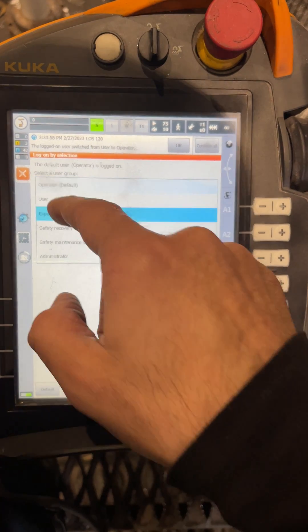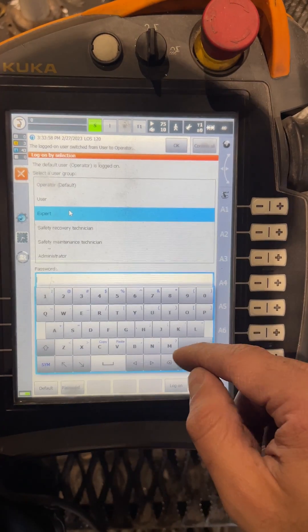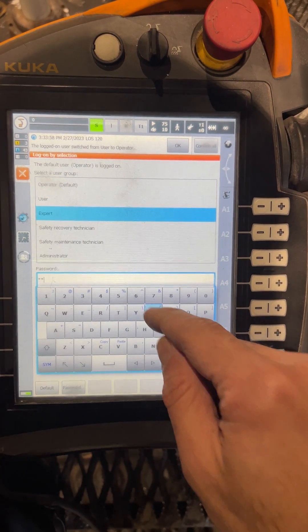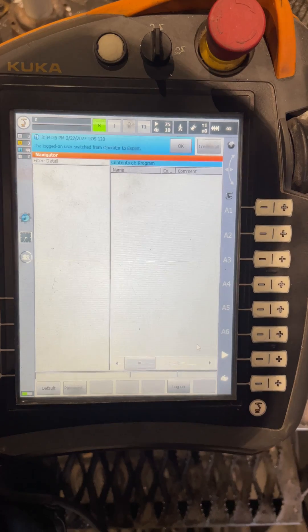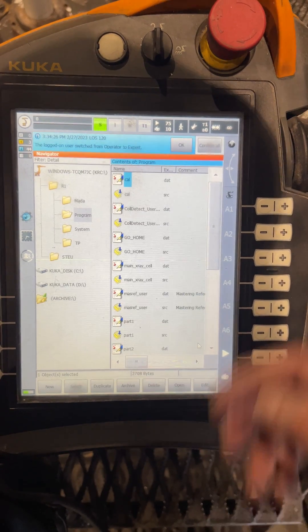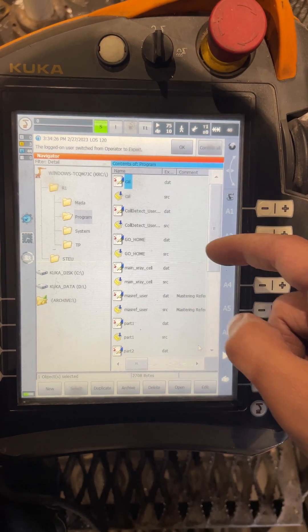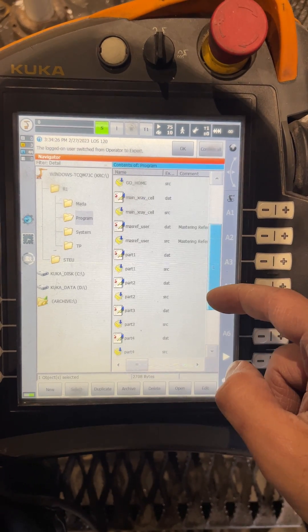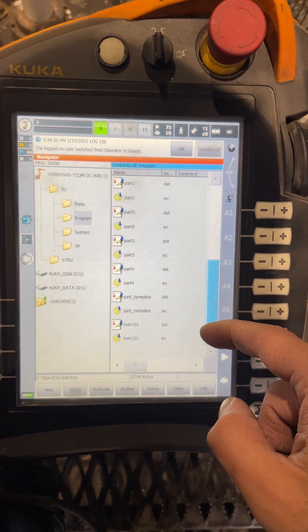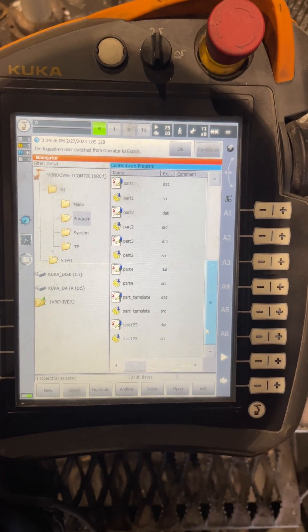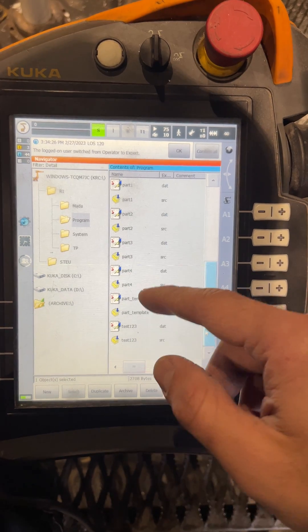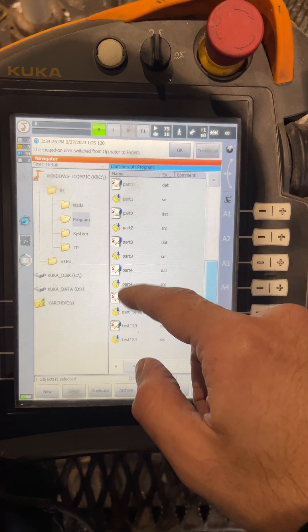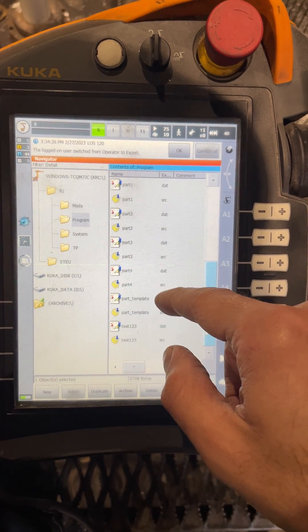We log in as an expert, and now it shows us all the subroutines with their data files. If you want to duplicate the file, a subroutine, you have to duplicate both the SRC and the data file, and that will be an extra move.